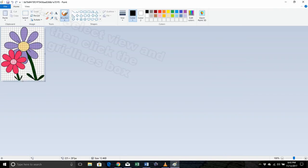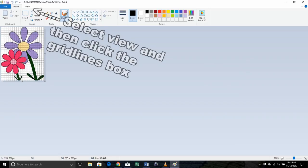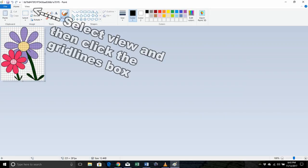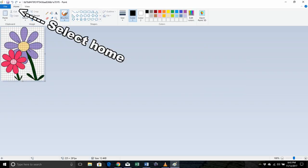Once my image is open, you notice that my grid lines are already there because I did a project earlier. And I didn't film this so I apologize. But to get the grid lines, you're going to click here on view and then once it opens up, just check the grid lines box and then you'll come back to home.